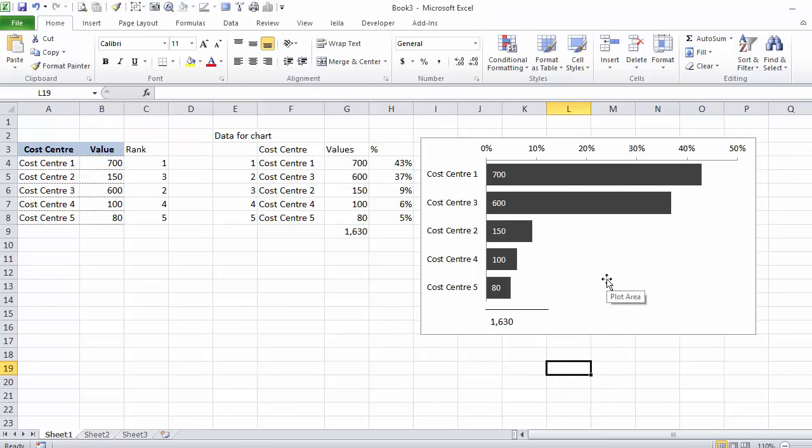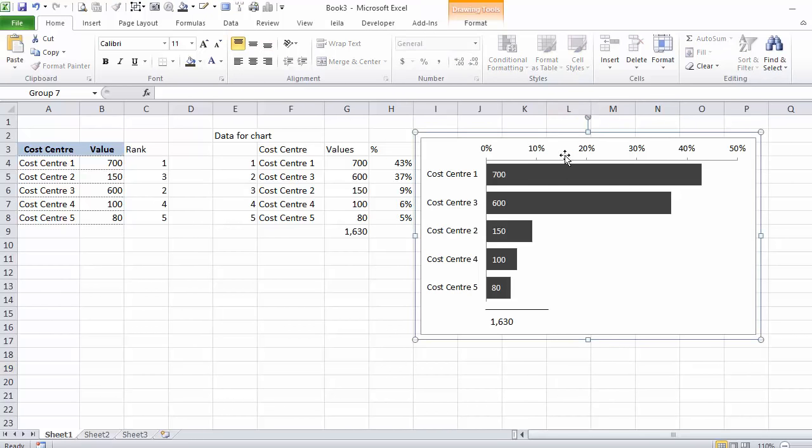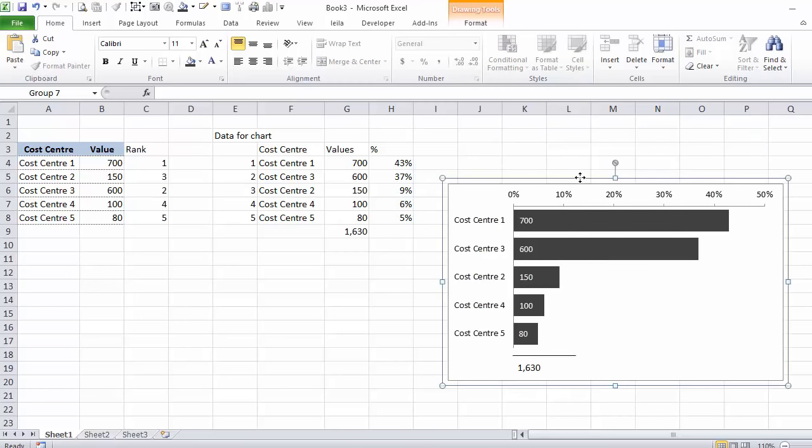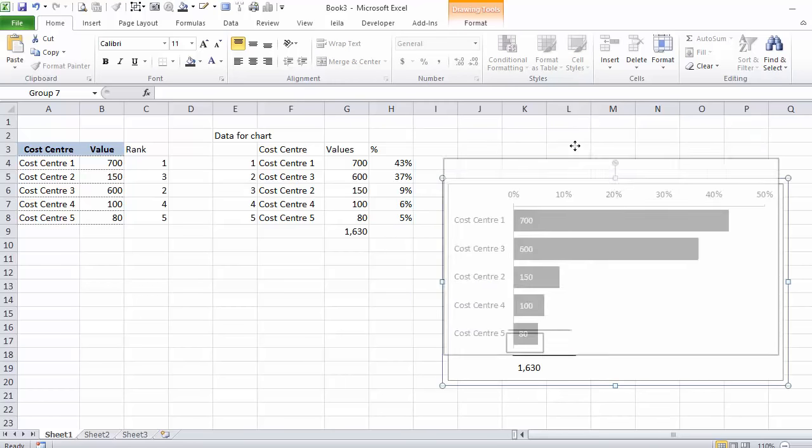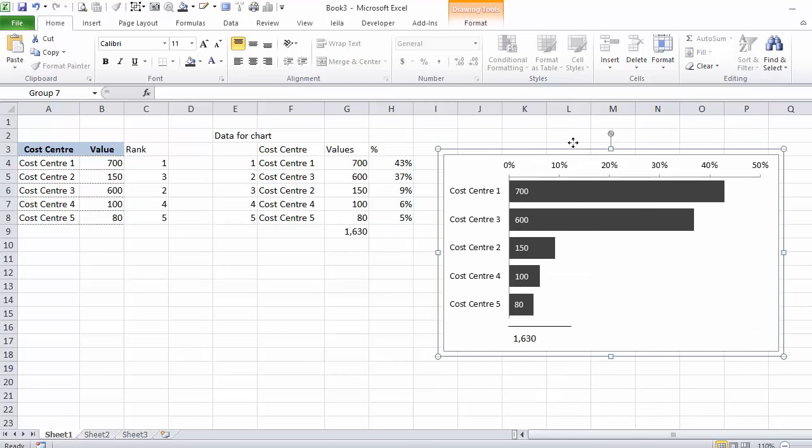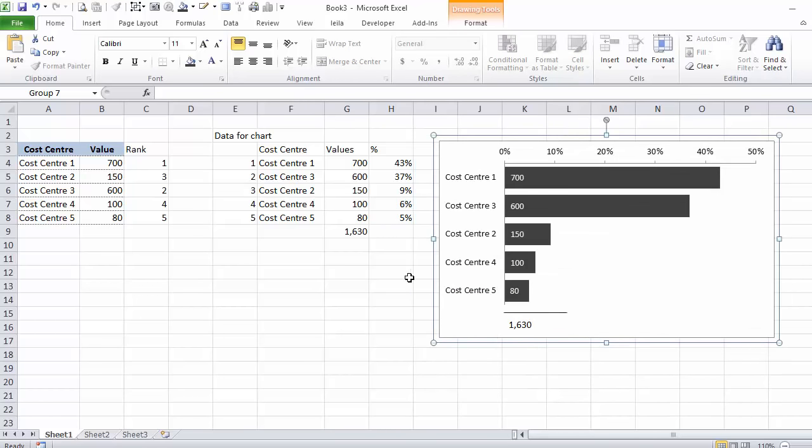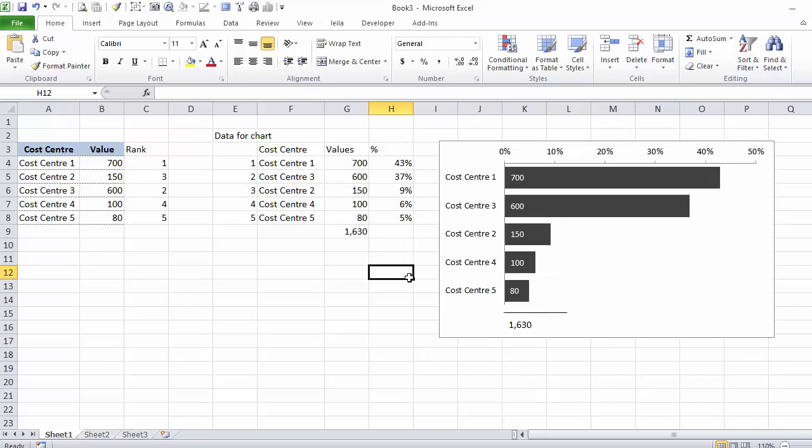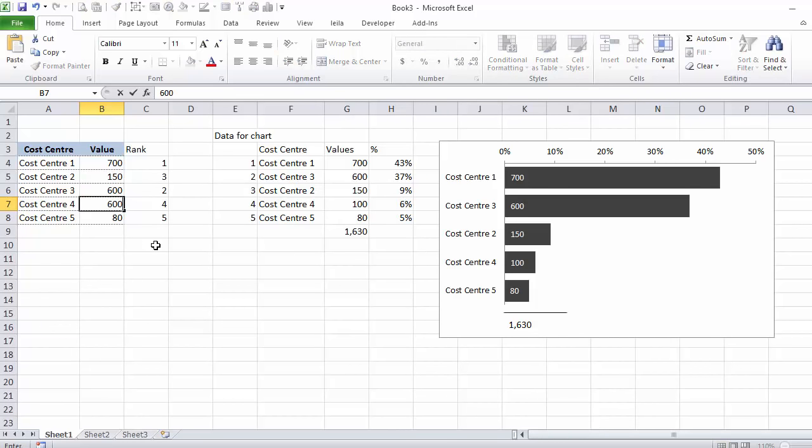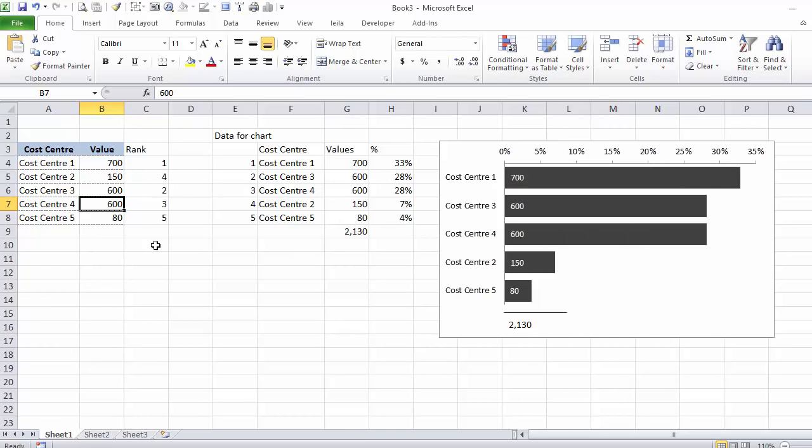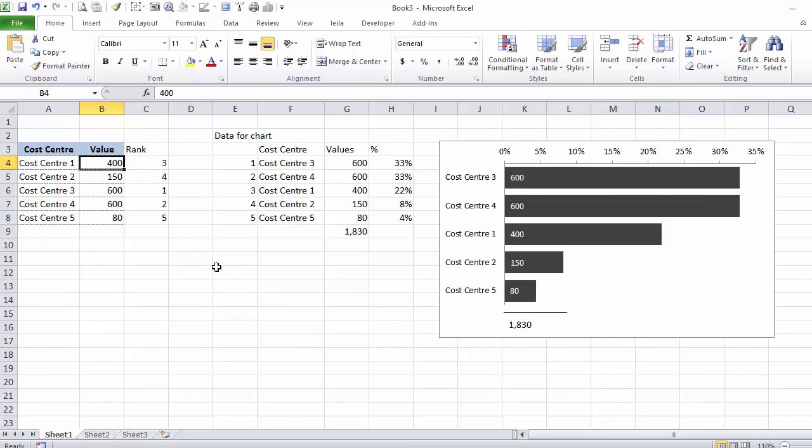So now let's test this to see if it works. If I have here 600 as well, looks good. If my cost center 1 is 400, they switched.